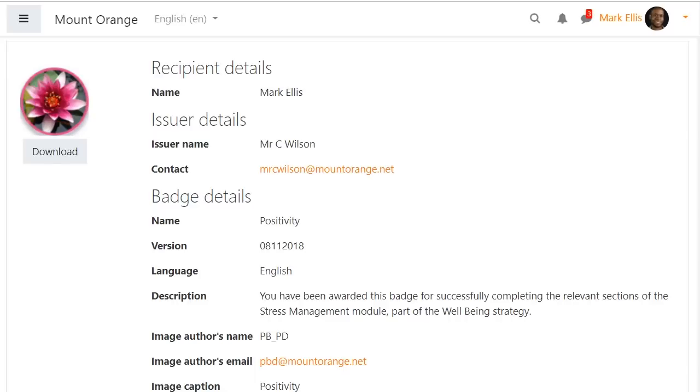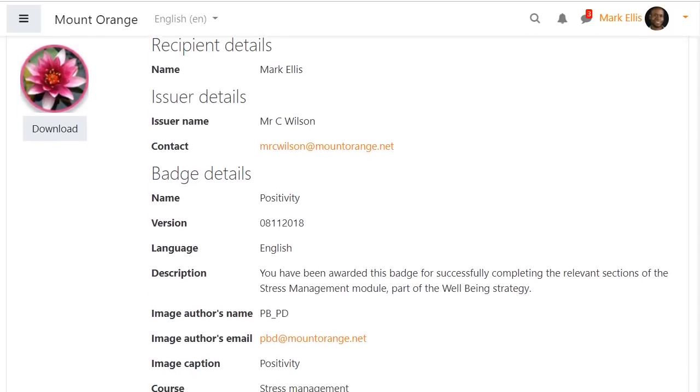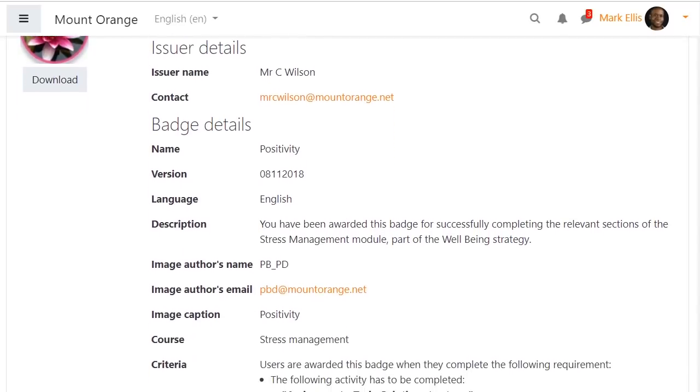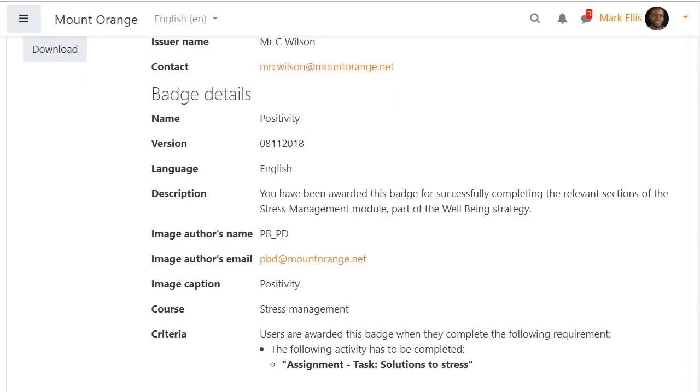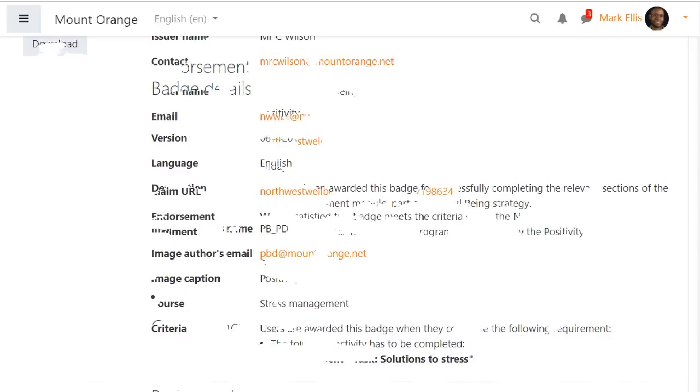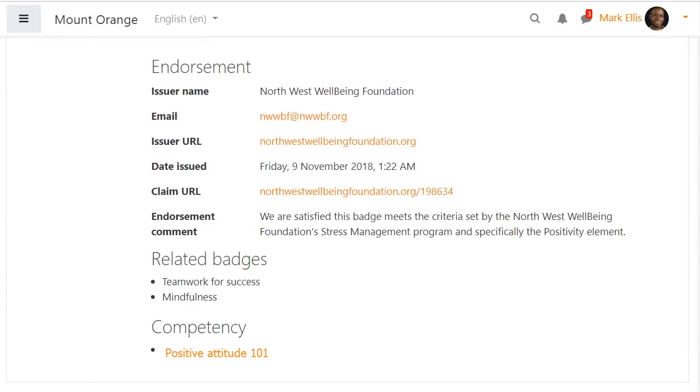Moodle badges support open badges specification version 2.0 so your badge information can now include version, language, author details, endorsements, related badges and external competencies in line with open badges 2.0.